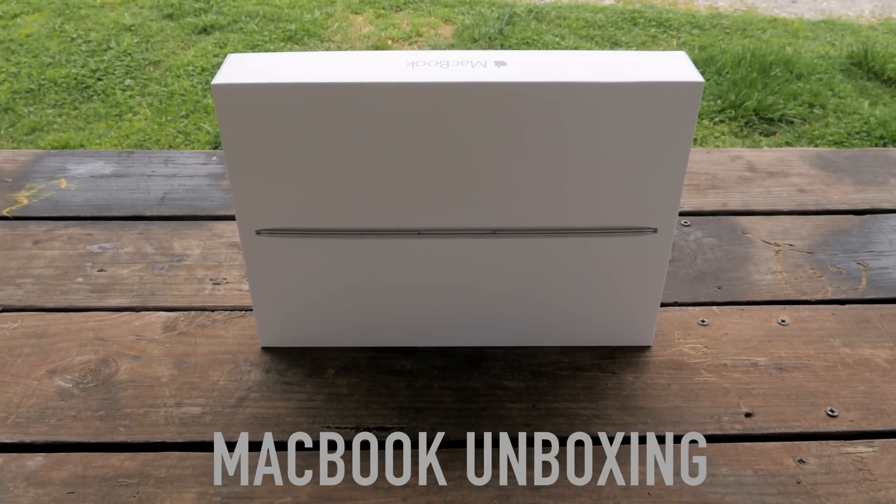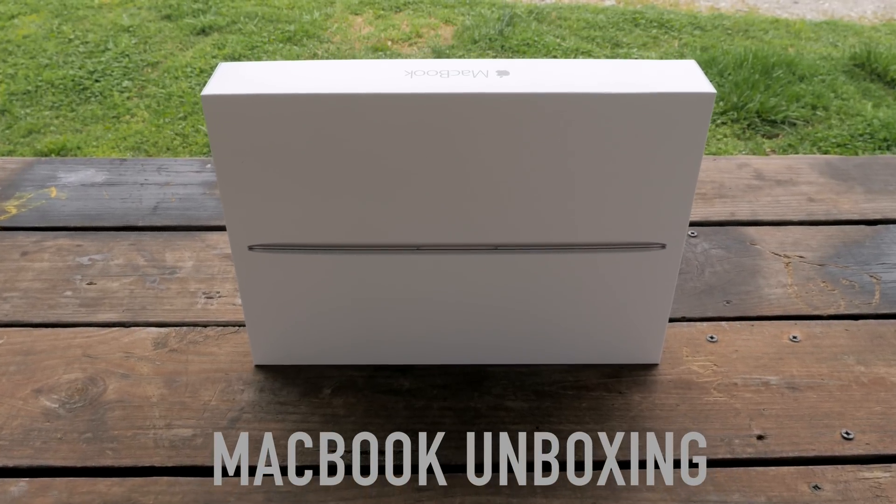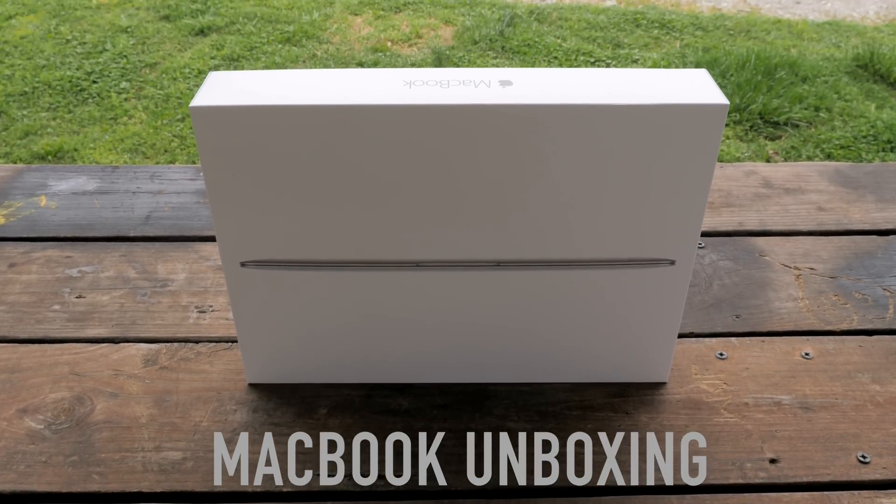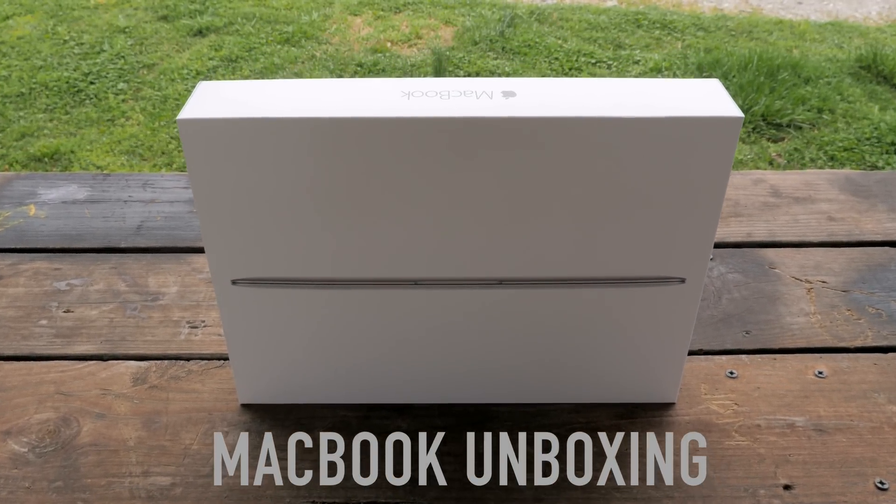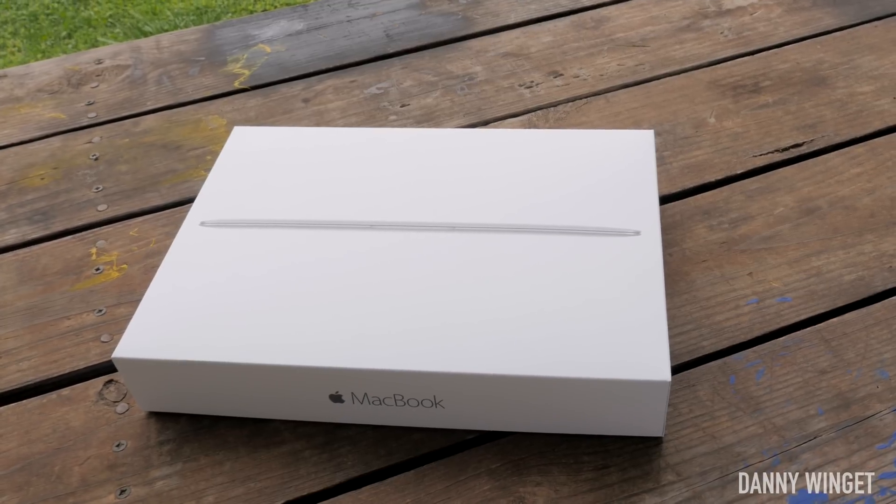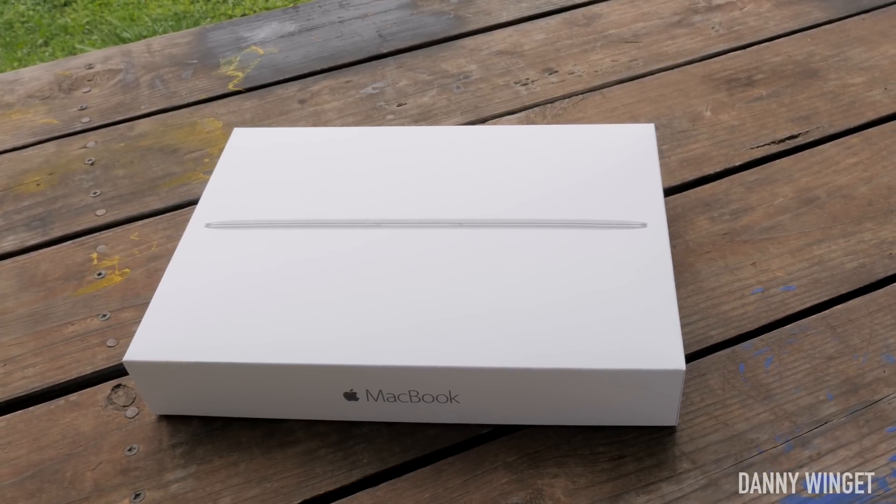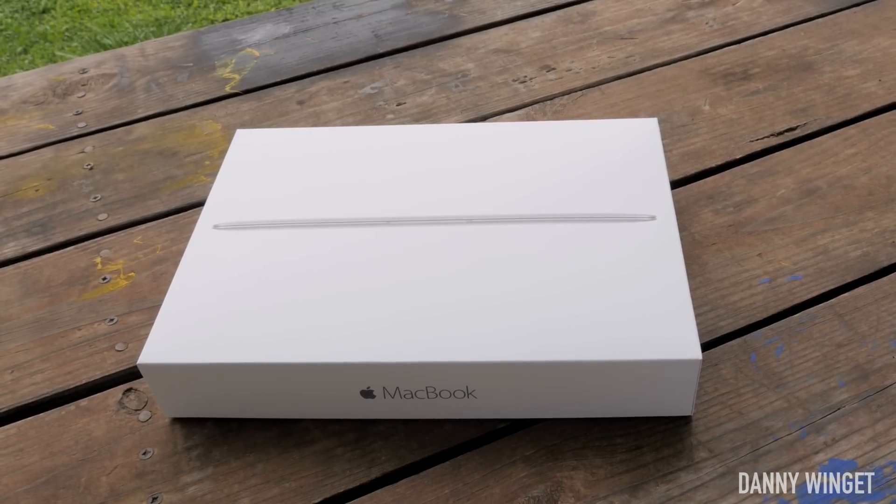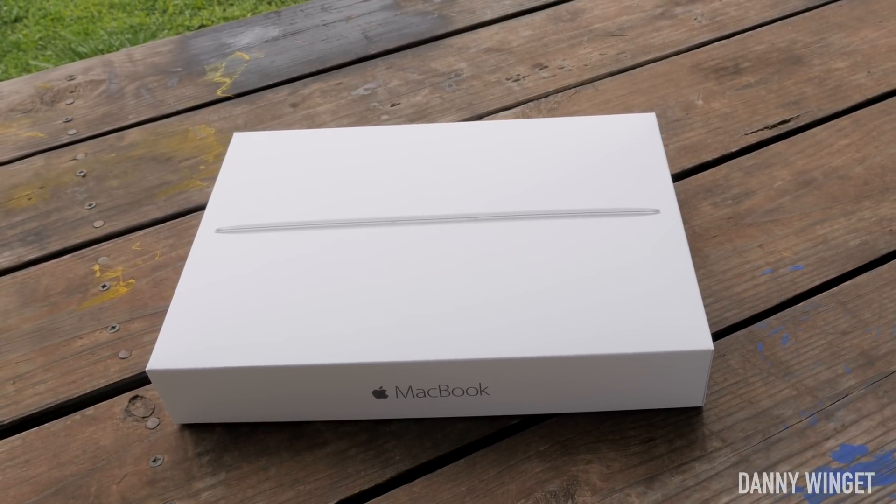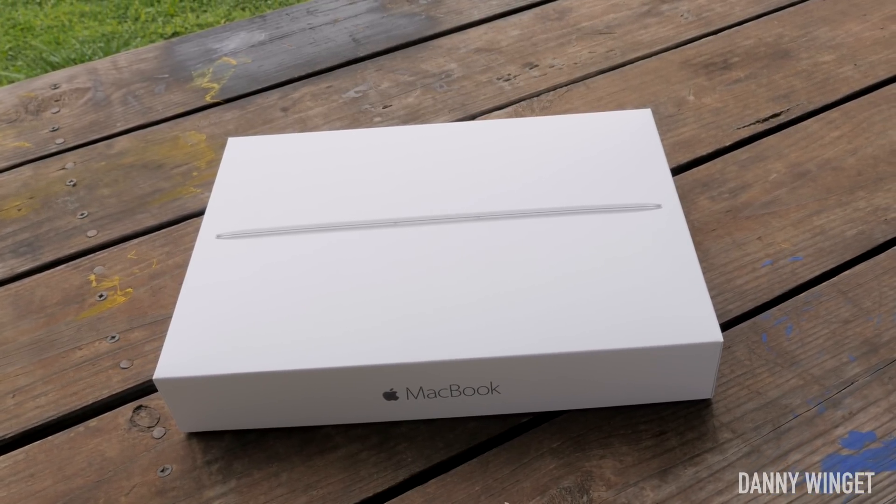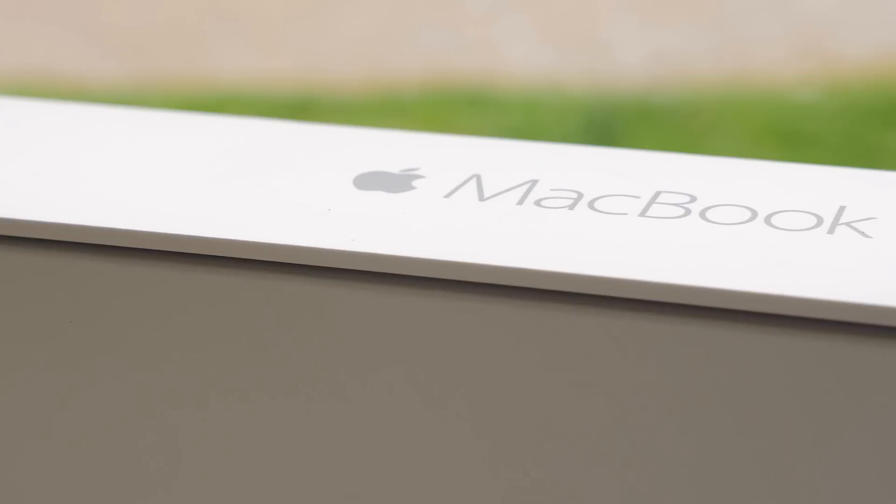What's up everybody, this is Danny. Today I'm going to be unboxing the brand new 2015 MacBook and look at the hardware, benchmarks, 4K performance tests, and more.